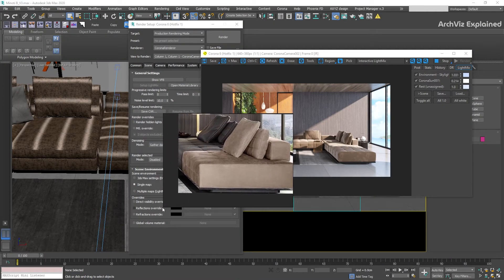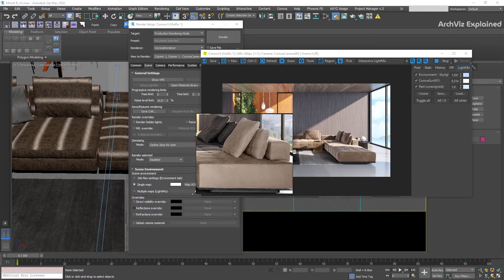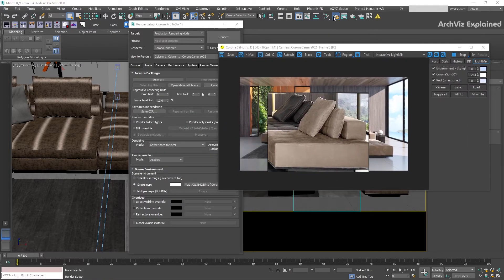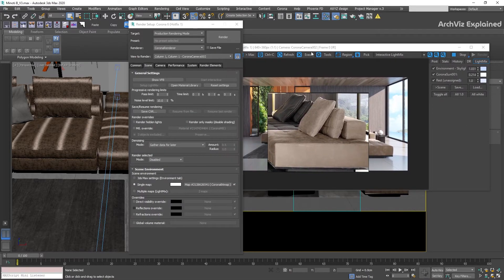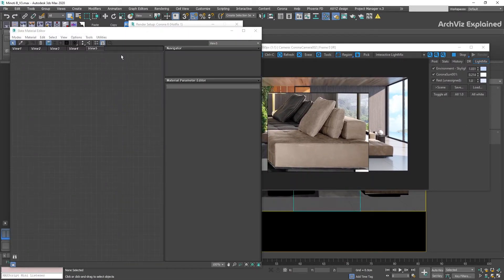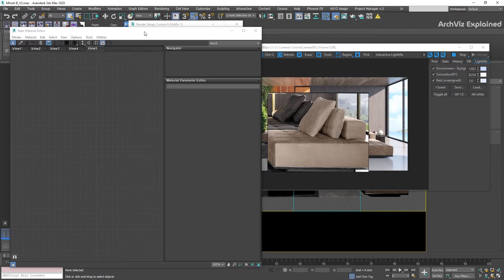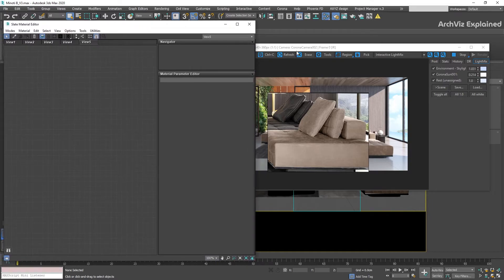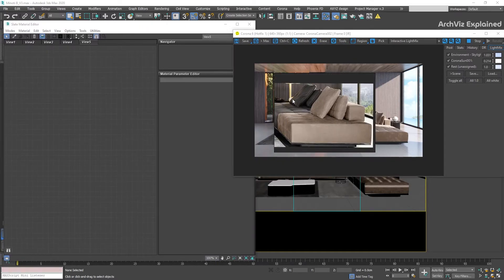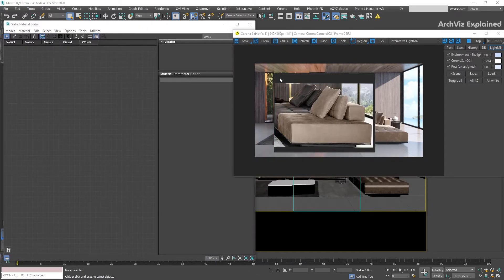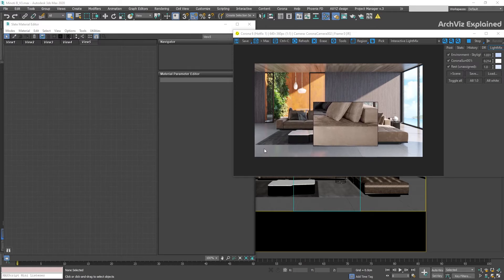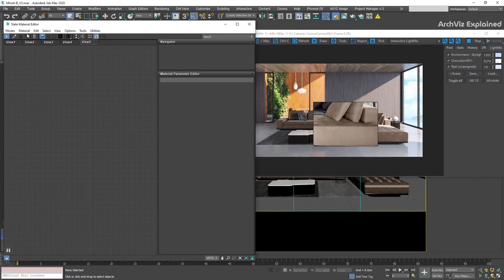Now that we have a basic understanding of PureRef, let's use it in 3dsMax. The main idea of using PureRef is to add textures or reference as an overlay window on top of the interactive rendering or 3dsMax screen and use it to match the textures in real time.